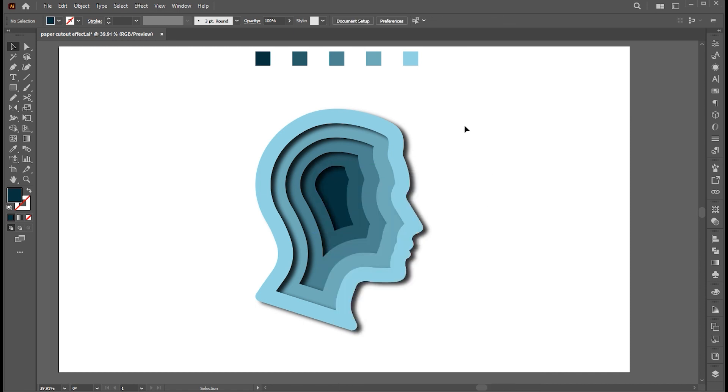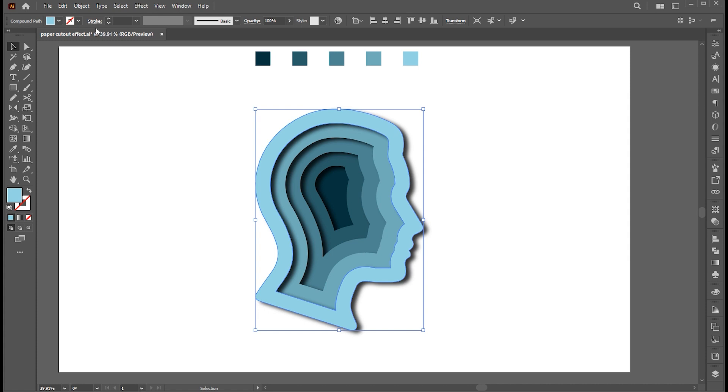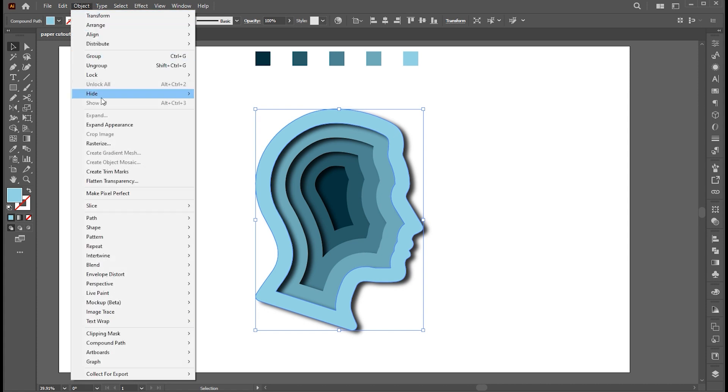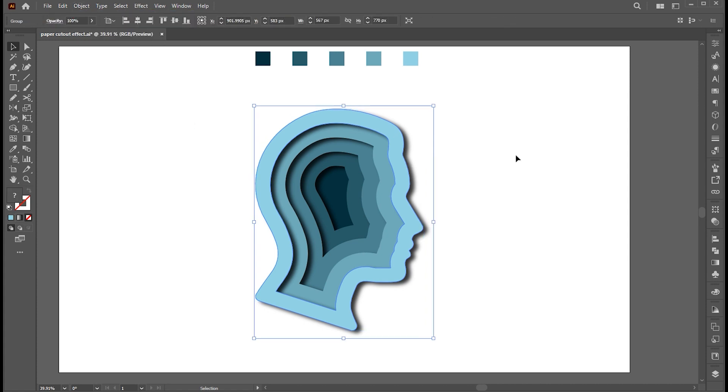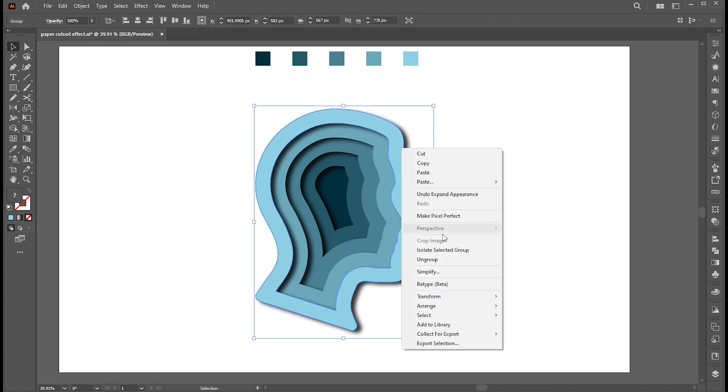Now select the top shape, go to the Object menu, and then Expand Appearance. Right-click on it and choose Ungroup.